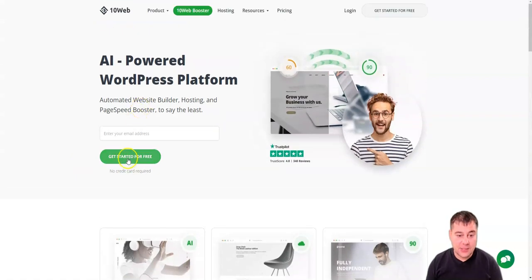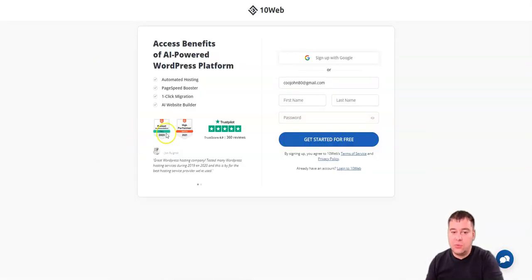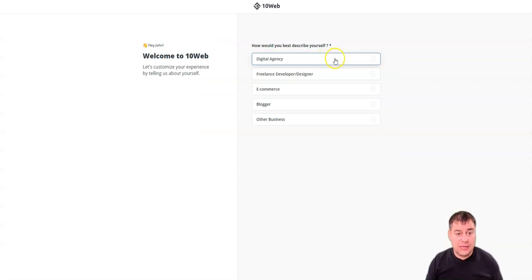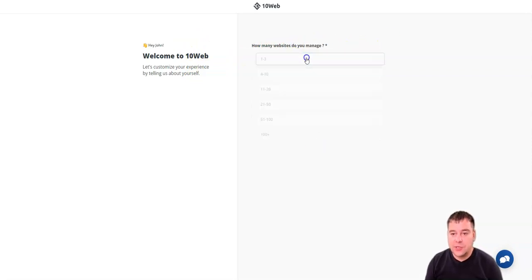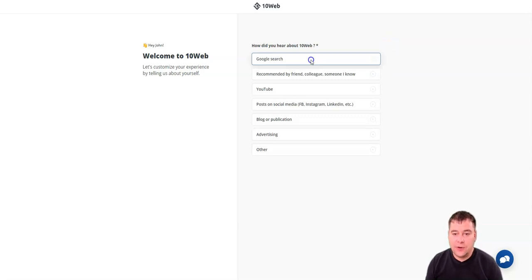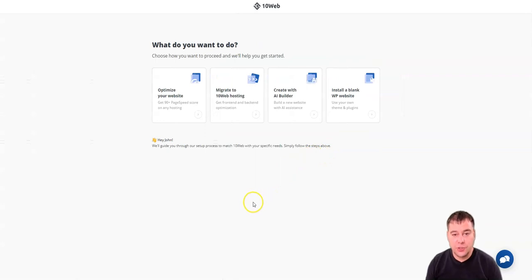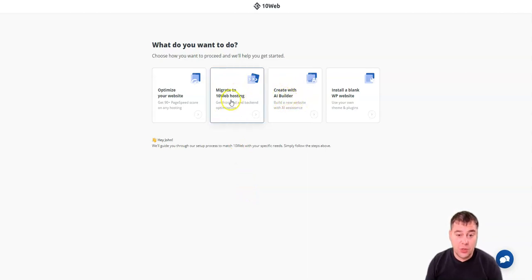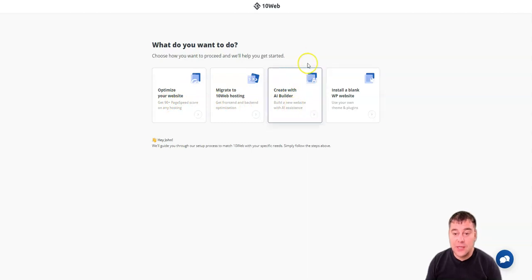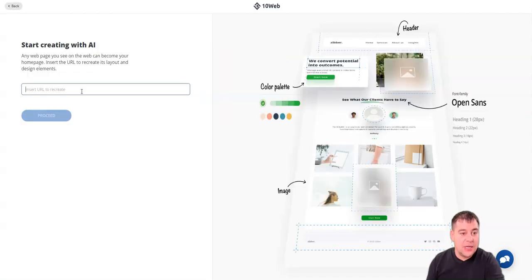Today I'm going to show you how to build, host, and manage your website using TanWeb.io. Let's press 'Get Started for Free' and put in our email address. We can sign up with Google, and here we go — we're inside the platform. It asks how you'd best describe yourself; let's say we're a digital agency who found it from Google Search. Now it asks what you want to do — I want to create a website with the AI builder.